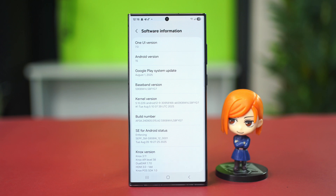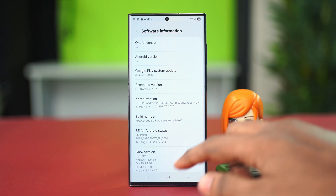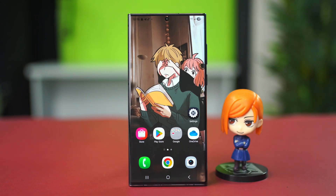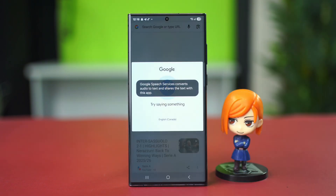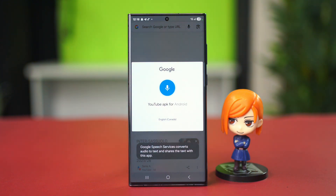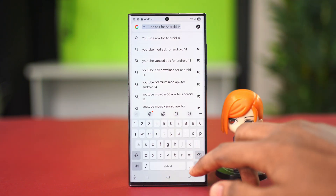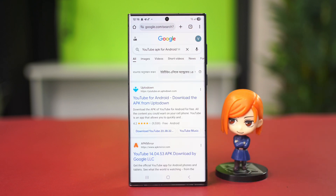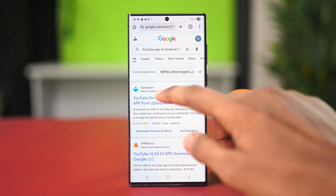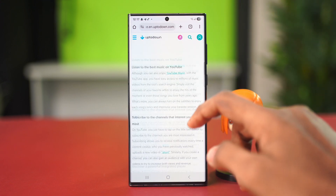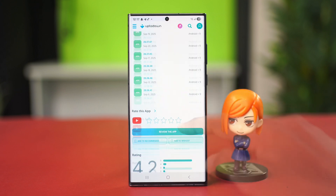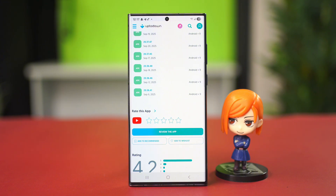You can manually check your One UI version and search for a compatible APK. For example, if you want to install a backdated YouTube version, open your Chrome browser and search for something like 'YouTube APK for Android 14.' If you're using Android 14 on Samsung, that's basically One UI 5 or 6. Go to the website you want to download from and download the matching version — Android 14 for One UI 6, or Android 13 for One UI 5.